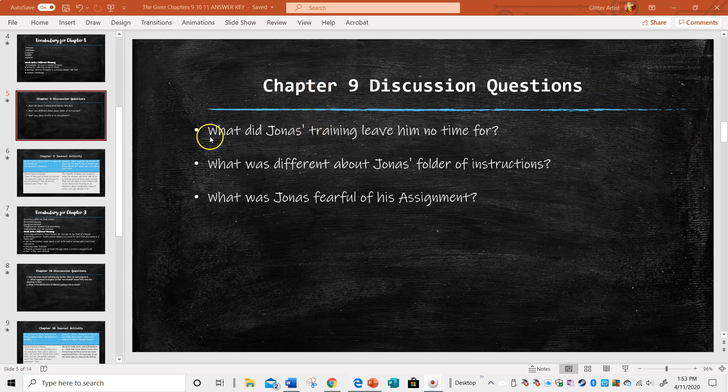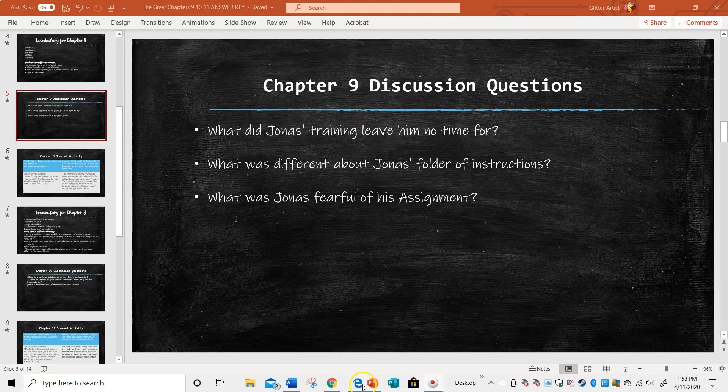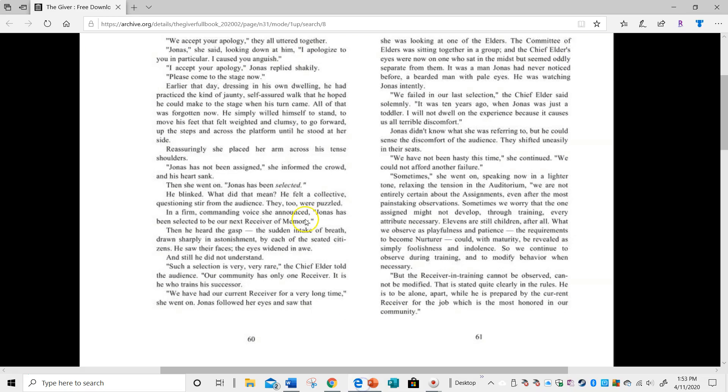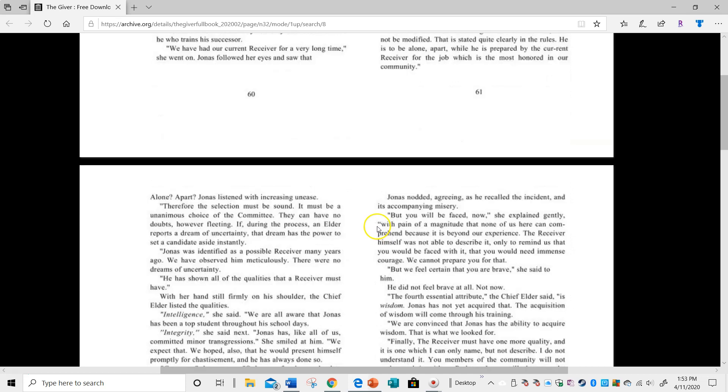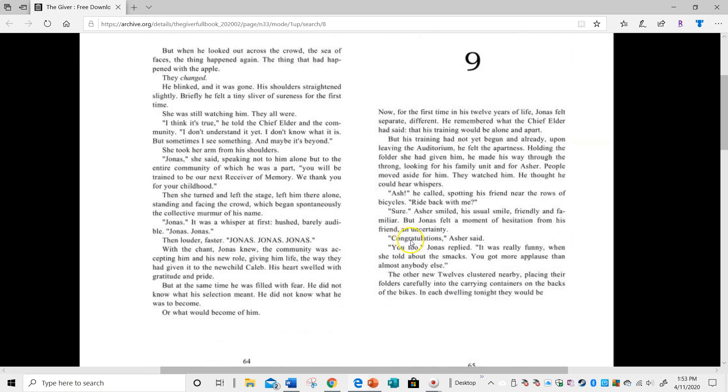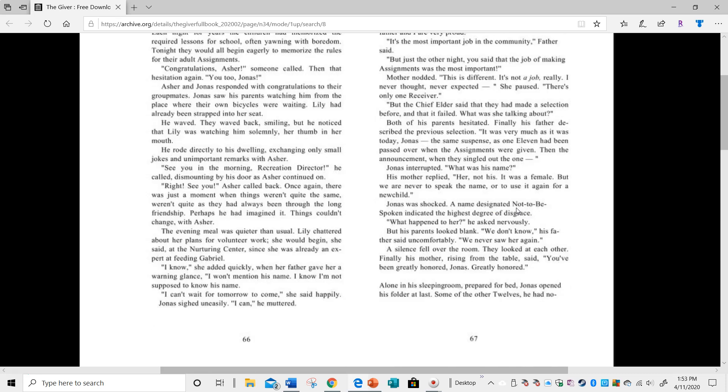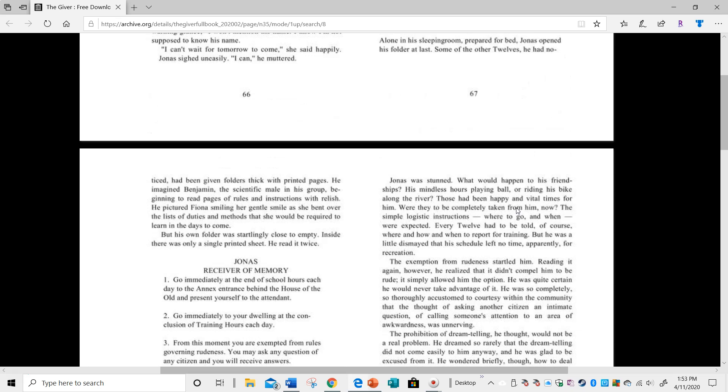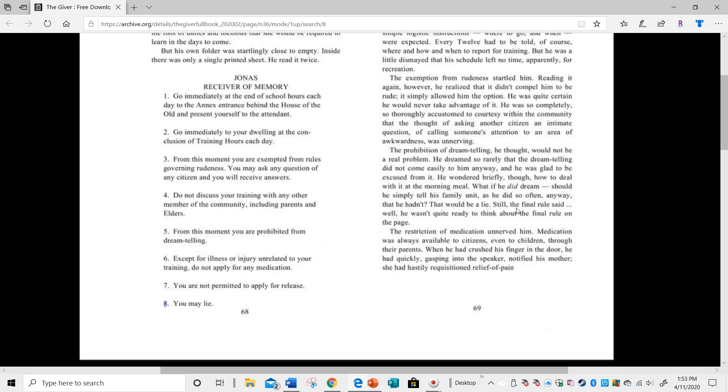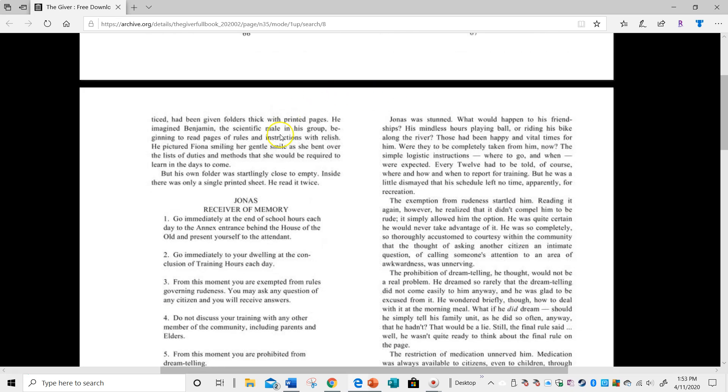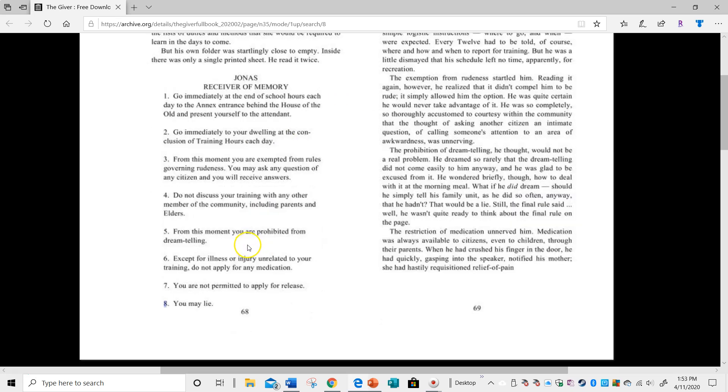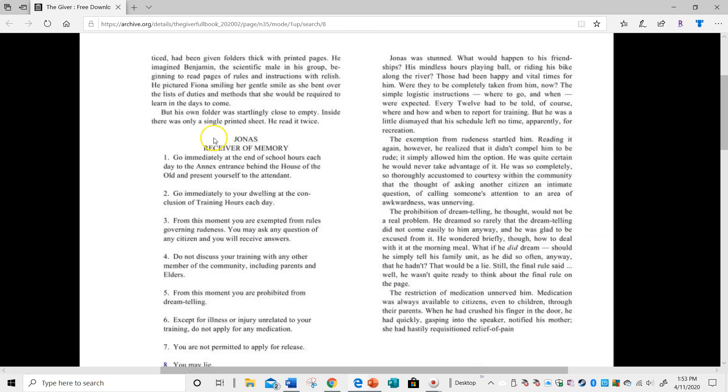The first question in Chapter 9 is, what did Jonas' training leave him no time for? And again, I always want to go back to my PDF of the chapter. I've read this chapter already, but I want to just verify my answers in the text, and I'm skimming and scanning, and I'm looking through Jonas' rules here. Jonas had just read them.